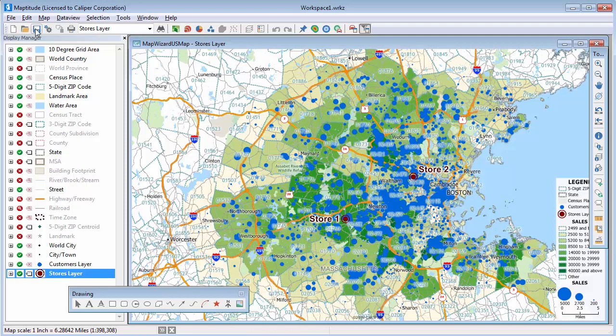Now I can use Maptitude to perform some geographic analysis of my customers and get the results back into Excel. First, I want to find exactly which of my customers are within five miles of one of the stores and create a new Excel spreadsheet of just those customers. I'm going to use the Radius tool on the drawing toolbar and click on the map at one of the store locations.